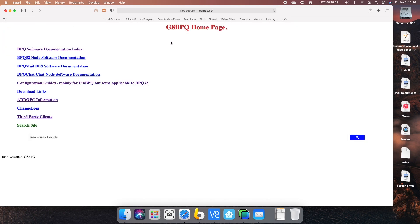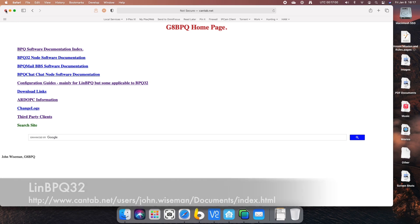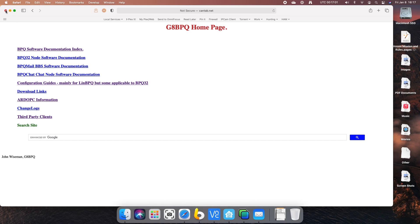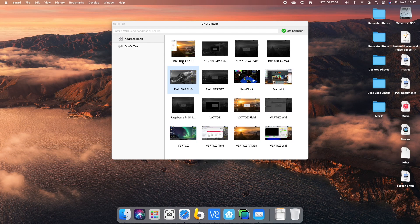And then finally, John Weissman created the BPQ software. I'm using the Linn BPQ software for the Raspberry Pis. In fact, I used Jason's Build-A-Pie script to download most of the software.